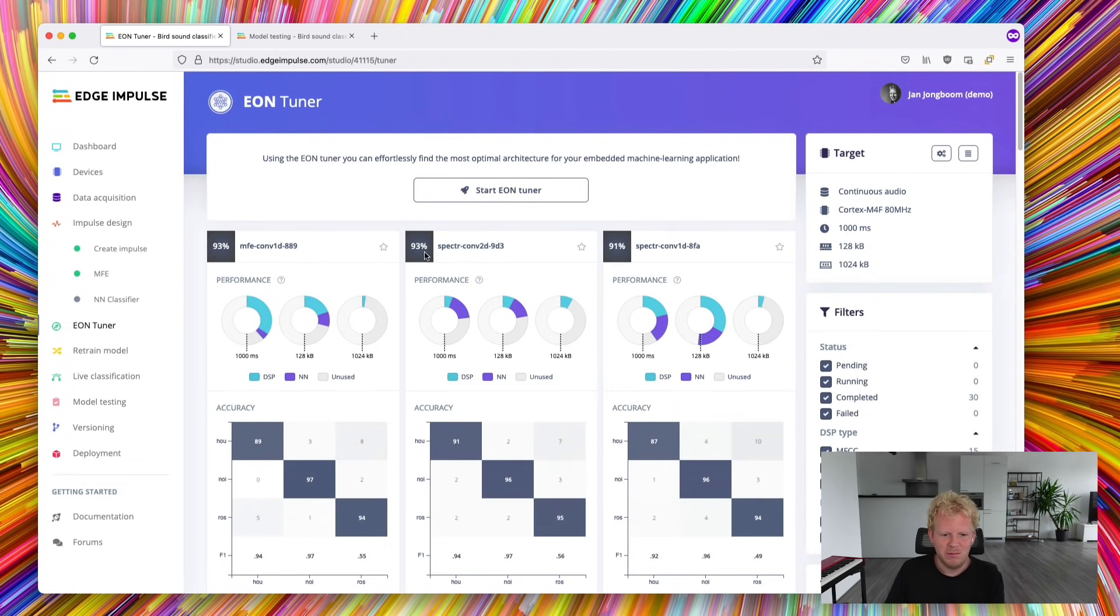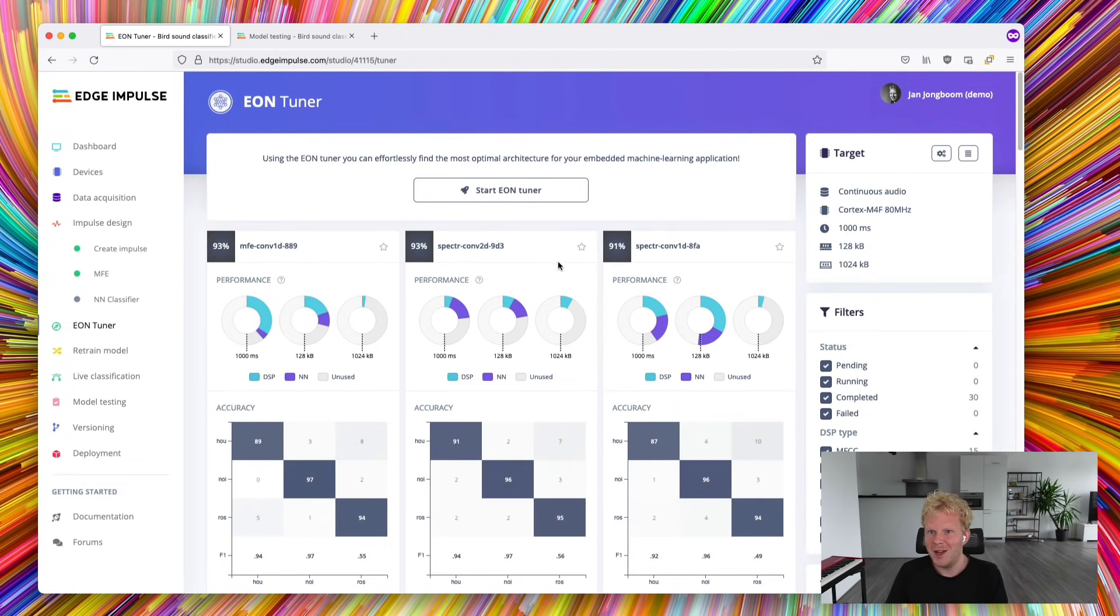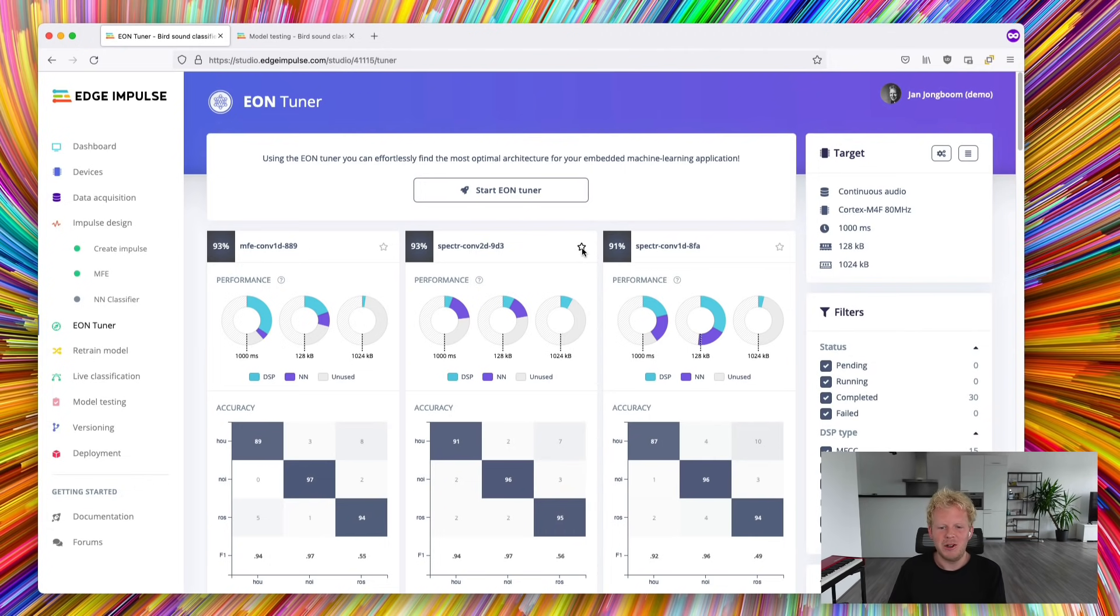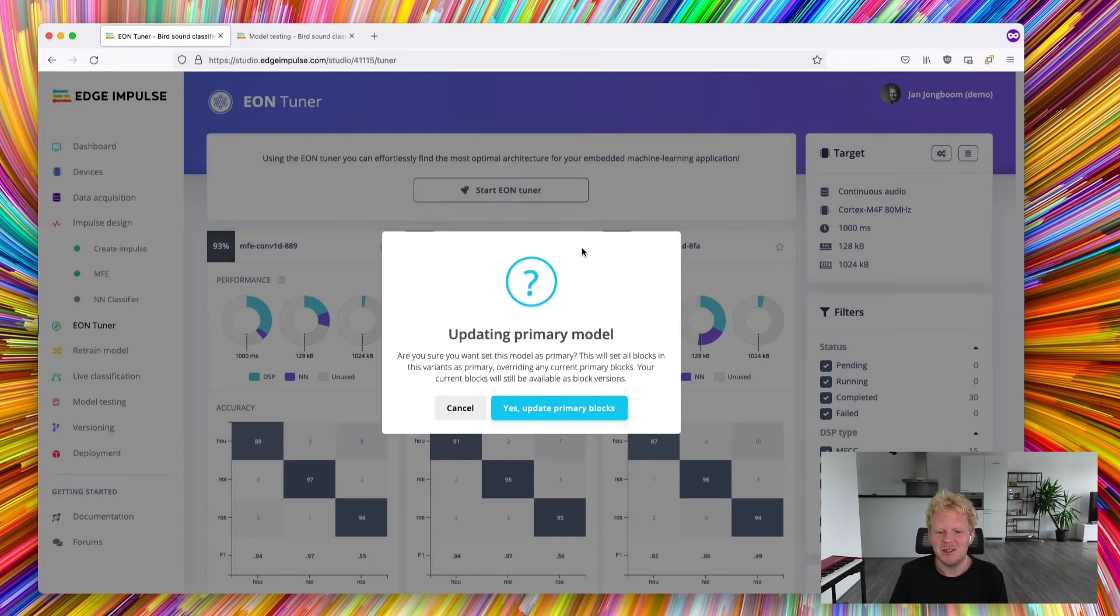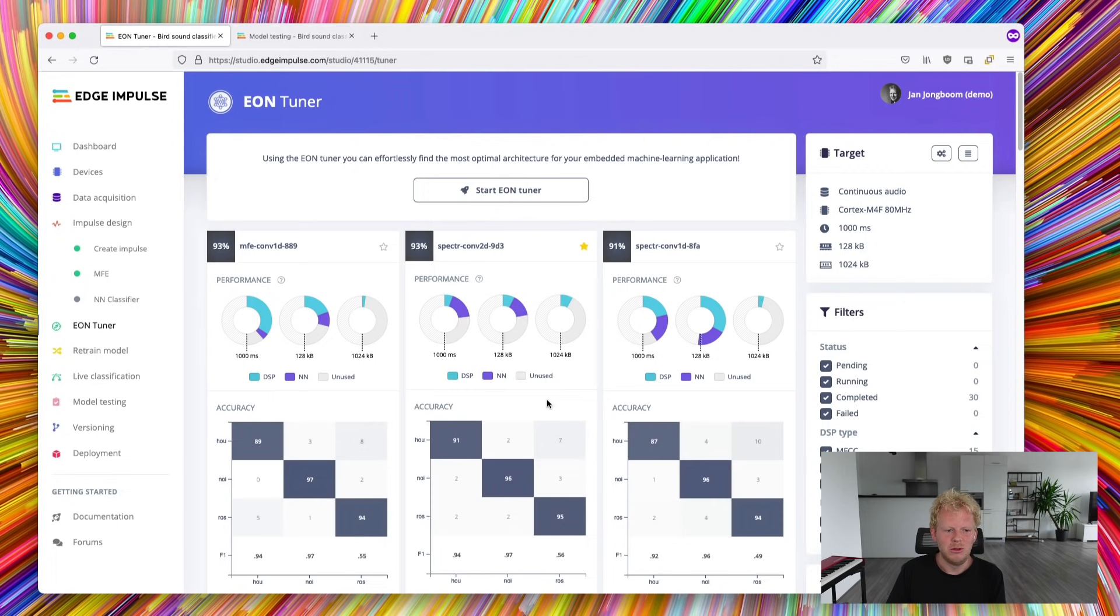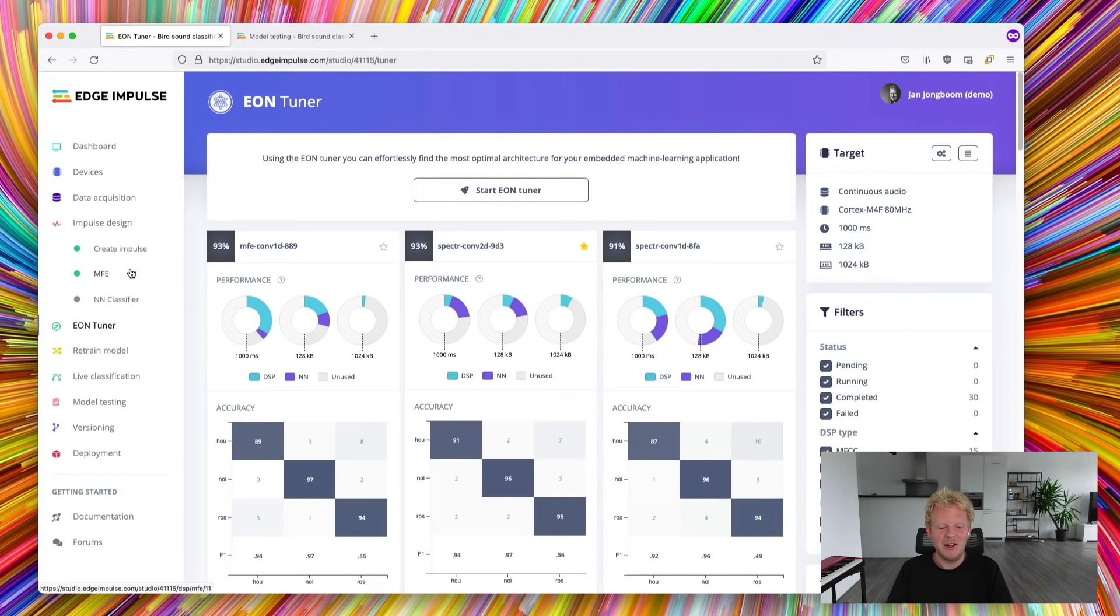But this looks pretty promising. This model is really fast, performs incredibly well, much better than what we had earlier. So to set this as your default model, just click the button here. Cool. This is now set.